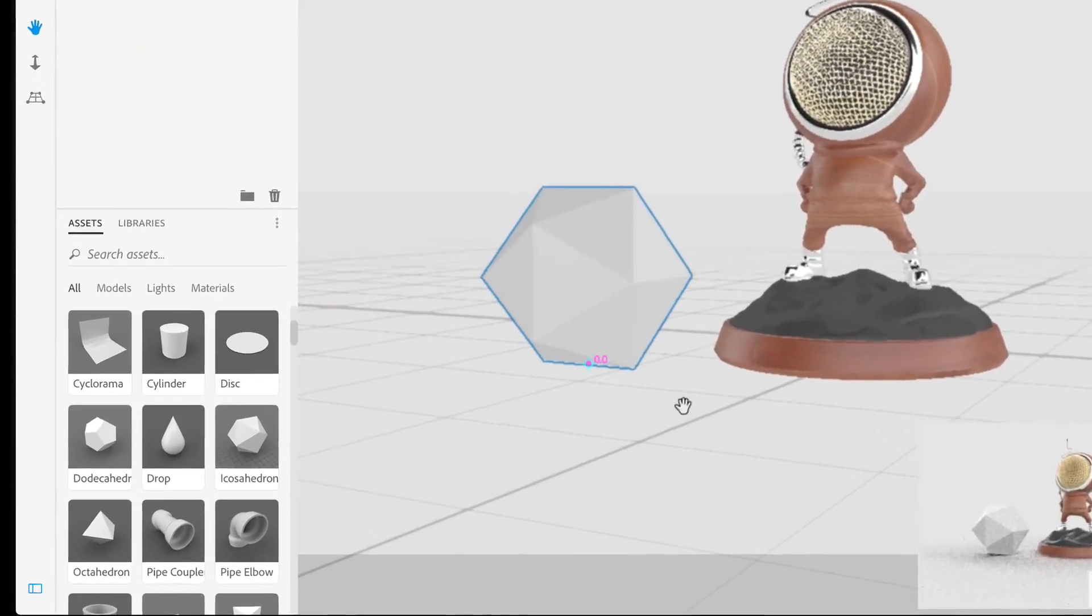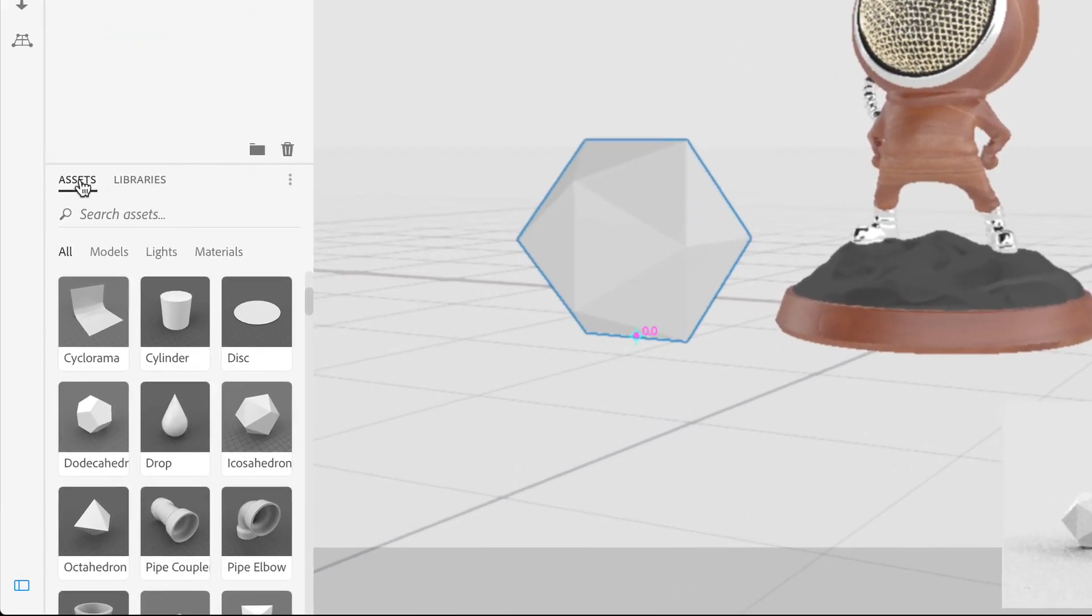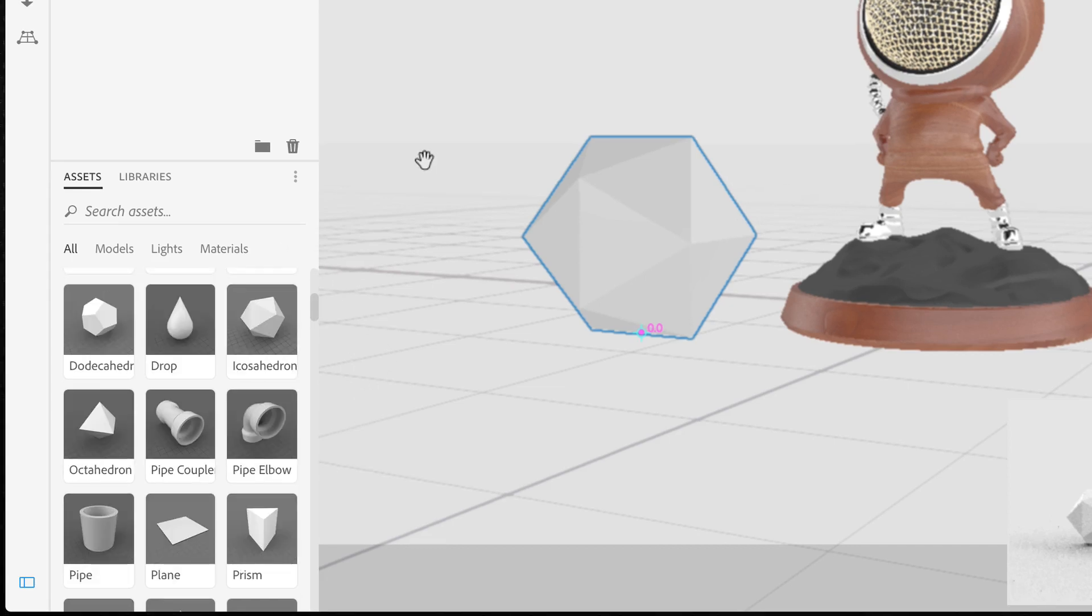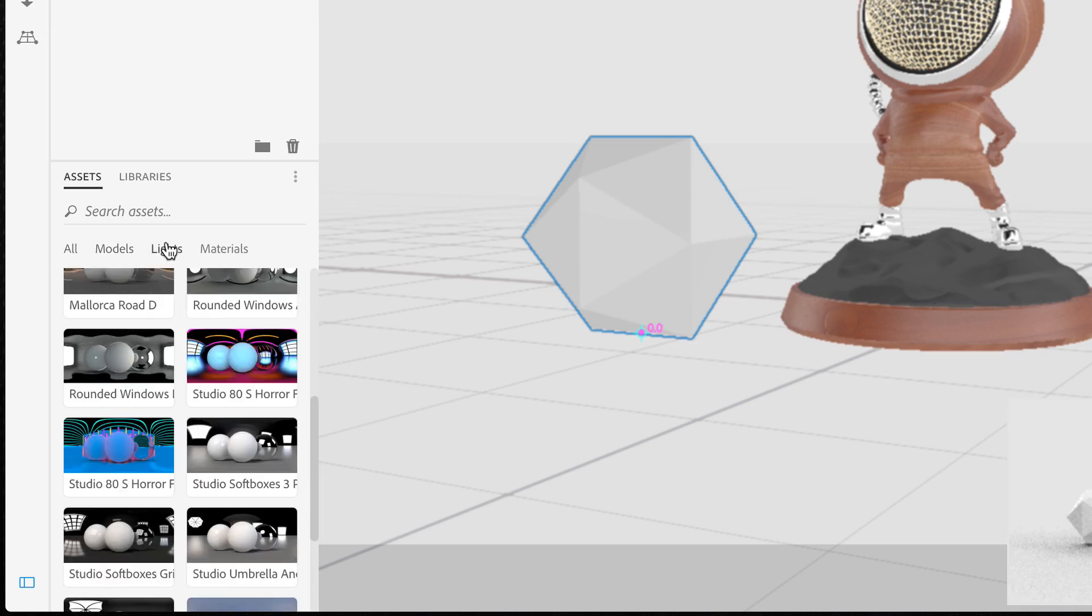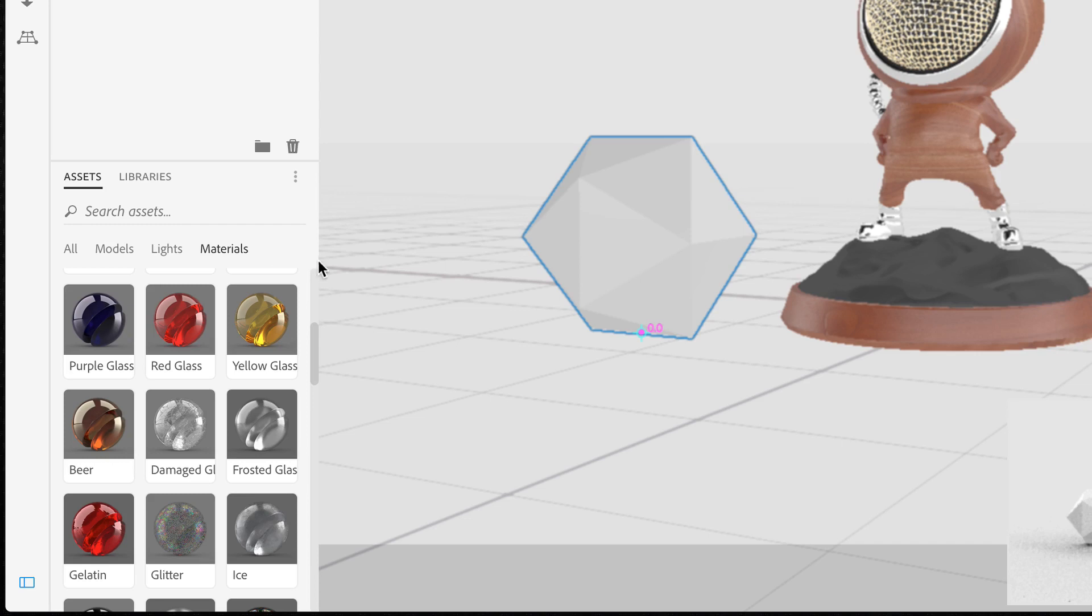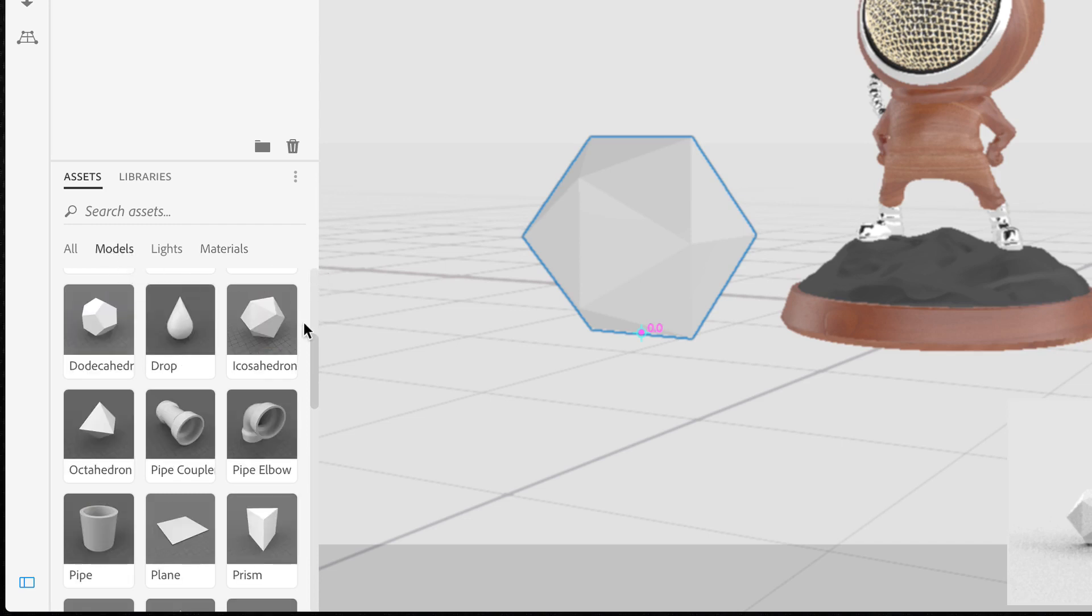Let's take a closer look at the Assets panel. This panel is where you will locate the available assets here inside Felix and from other sources like Adobe Stock. You can view all the assets at once, or filter them to just models, lights or materials. These assets you see are built into Felix so you can access them anytime.